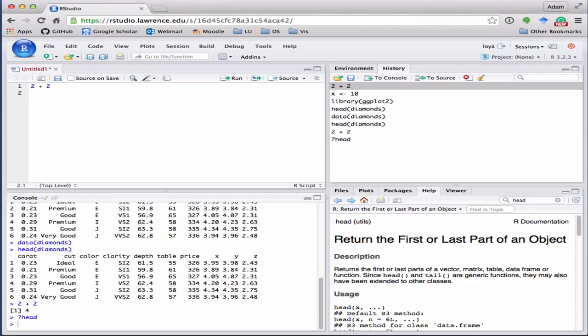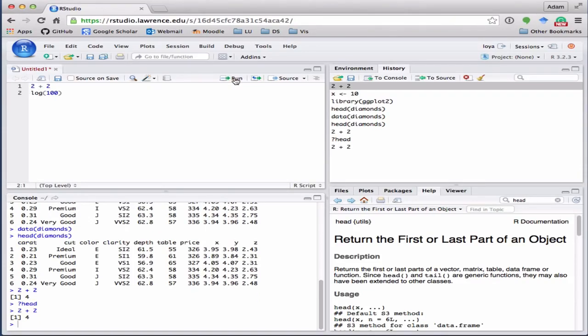Or if you wanted to take the natural log of 100, you can do that. And then to run it, all you have to do is select what line you want to run and click run here.